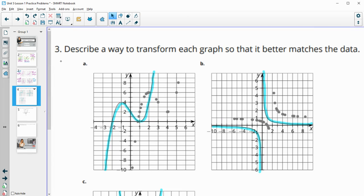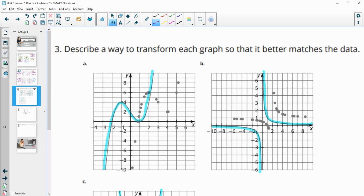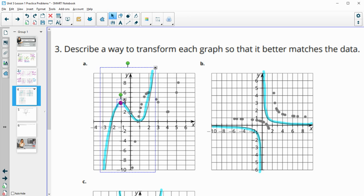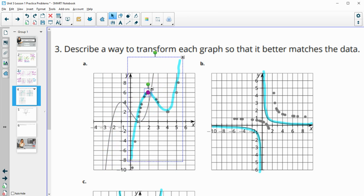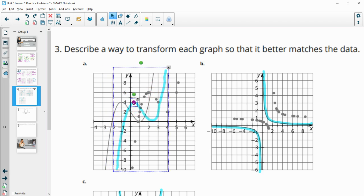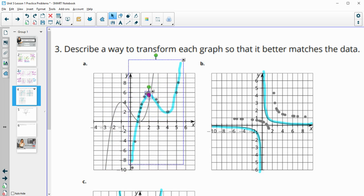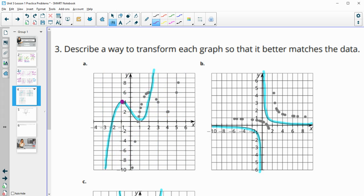Number three says to describe a way to transform each graph so that it better matches the data. We're moving this blue graph on top of the dots. You want to look for a spot that's easy to recognize — like a max or min — and figure out where that lands on the dots. We need to move over three and up two to get there. So over three, up two would get us there — that's a shift right three units and up two.